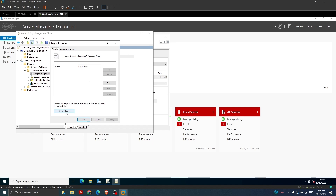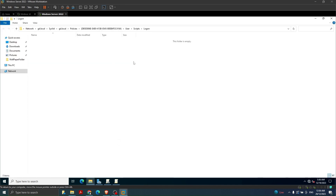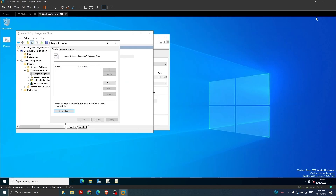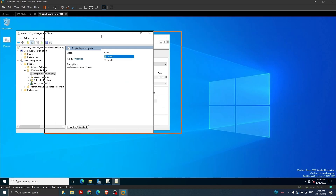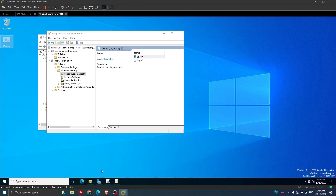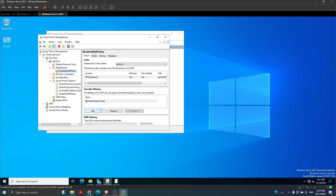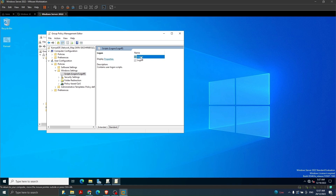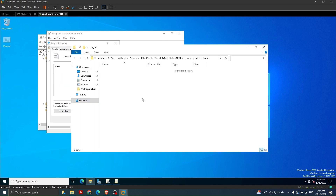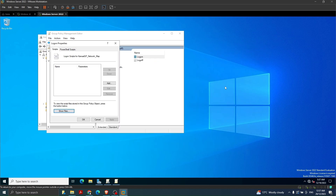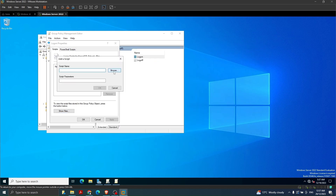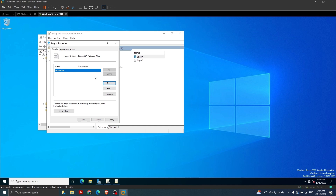We double-click Logon, then click Show Files. In the Show Files folder we have to paste our script - the .bat file we created, which is available on our desktop. I cut it and paste it into that folder. Then I click Log On again, Show Files to confirm it's there, click Add, browse to that file, and click OK. The file has been added to the logon properties.